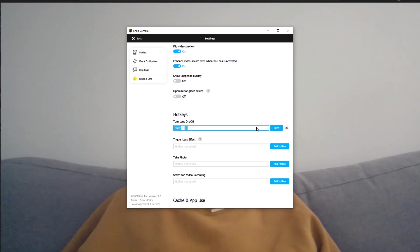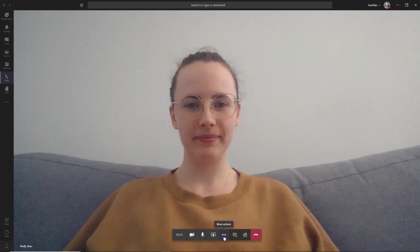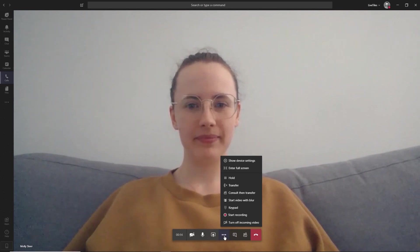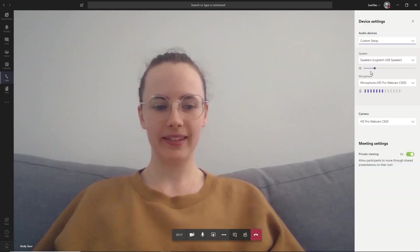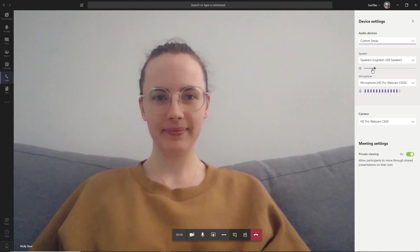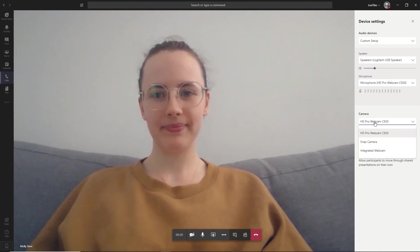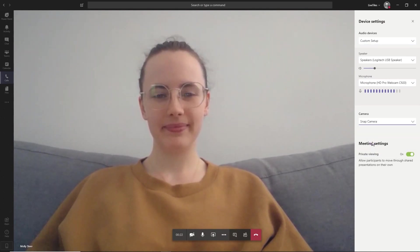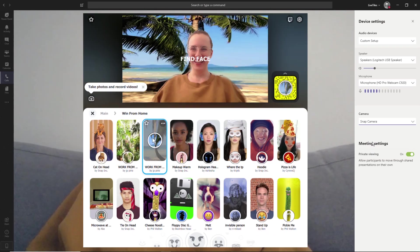Once your Snap Camera app is configured, in a meeting in Teams, go to the three little dots in the bottom toolbar and select Device Settings. You can then, by using the drop-down, change your camera input from your default webcam to the Snap Camera and choose your filters through the Snap Camera application.